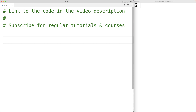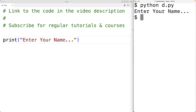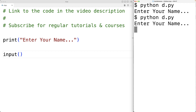In this video we're going to learn how to accept input from the user in Python by using the input function. We can output information to the user using the print function — for example, print 'enter your name' outputs that text to the terminal. But to have the program pause and allow the user to type something like 'Kevin', we use the input function by calling input() after print. We save and run the program, and this time it pauses for us to enter input.